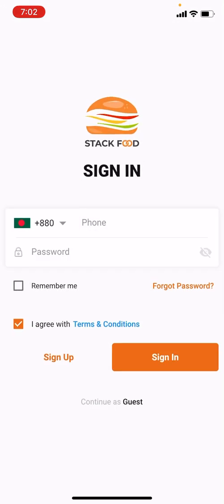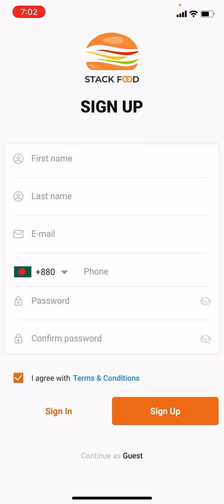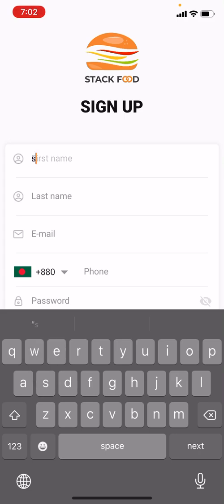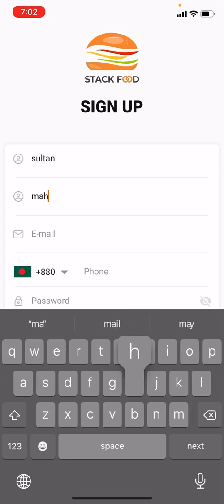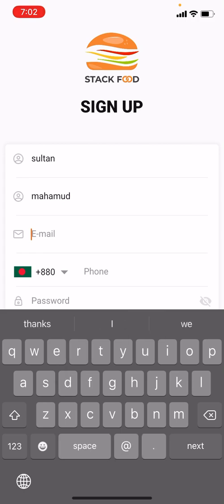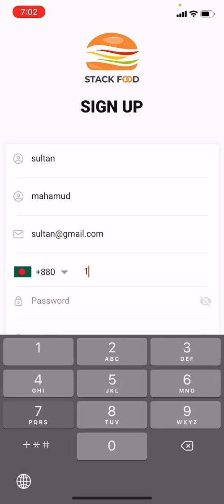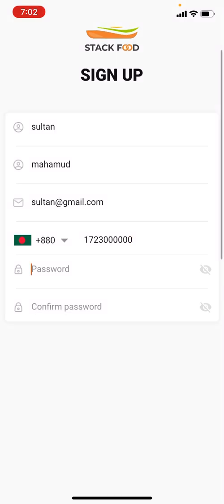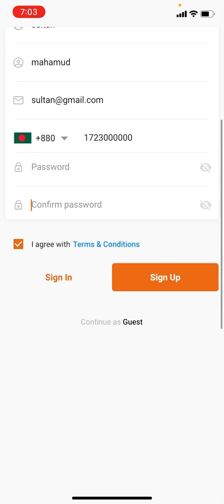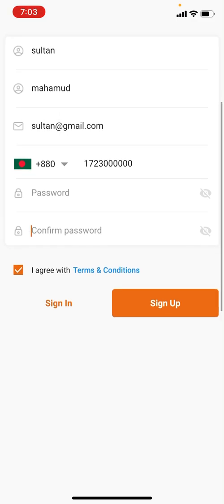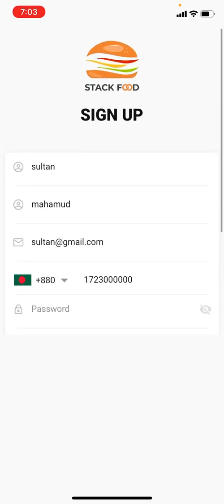If we click on the Sign Up button, this is the registration page where you can put your name, last name, email, phone number, then password and confirm password, then click Sign Up and it will register you. I already have an account, so I am going to click Sign In.